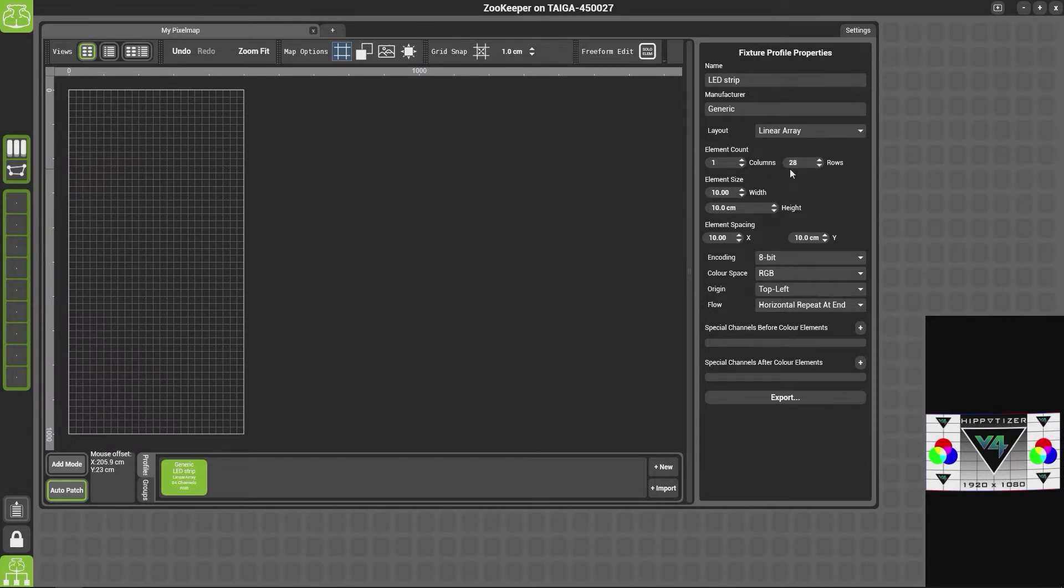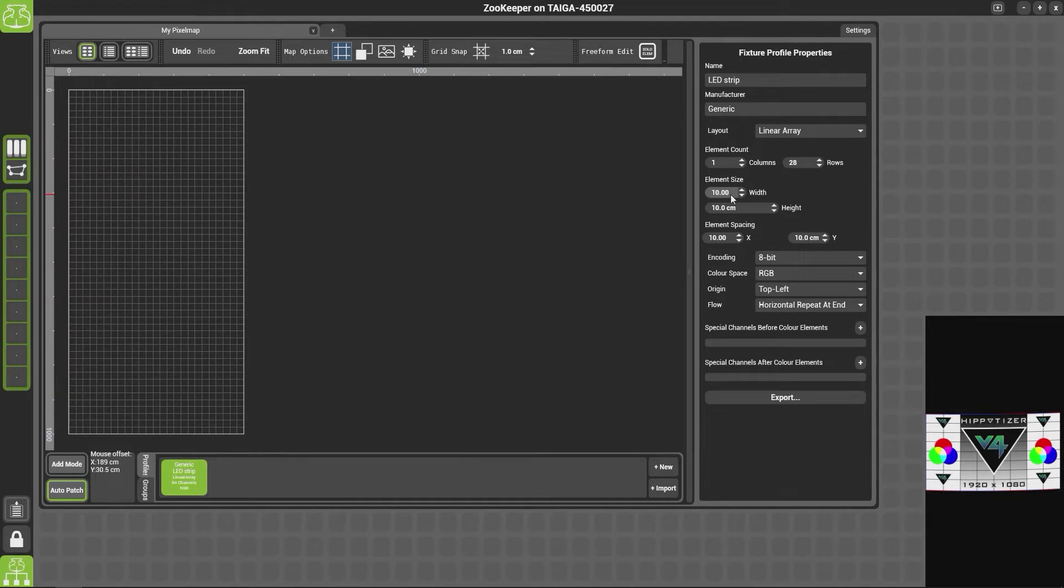The element size is the physical size of the lens or the LED. So for instance, if you had a par can, it'll be the size of the entire par can.